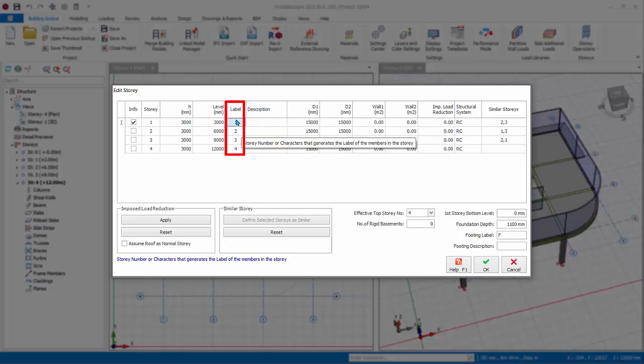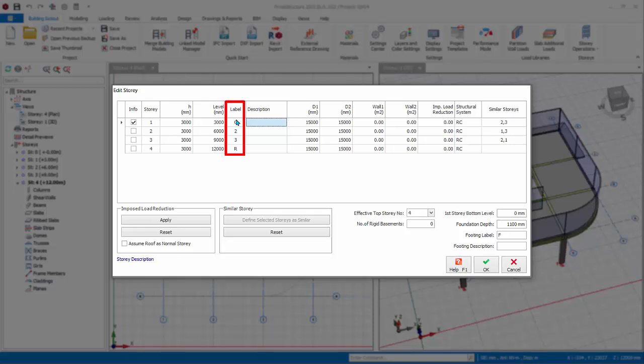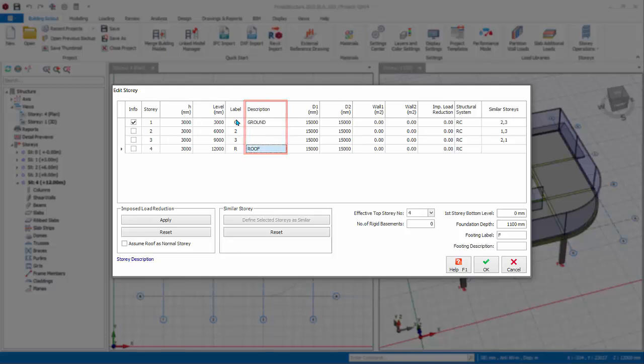Label defines the prefix label of all members in a particular story. 1 means beams in story 1 will be labeled 1B1, and columns will be labeled 1C1. We can change this. Type G for story 1, R for story 4. This means that story 1 members will be labeled GB1, GC1. Story 4 members will be labeled RB1, RC1. Description is for your own reference. For example, you add description ground for ST01, and enter roof description for story 4.